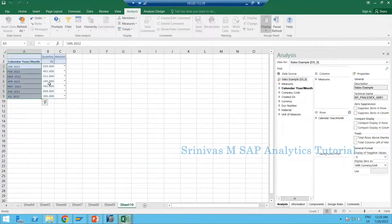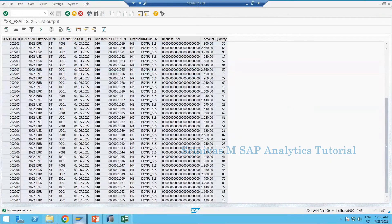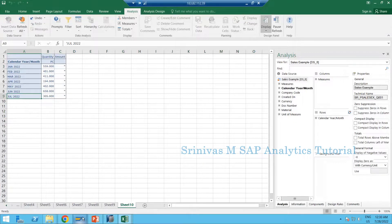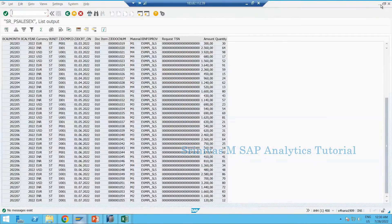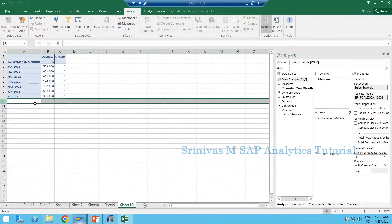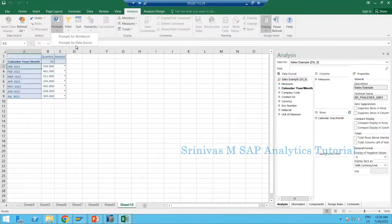July data is coming here, and I am getting a star because of multiple currencies - that's a different story. As of now in my composite provider I have data for the first seven months. The system is showing information till July, but August, September, October, November, and December are not coming because there is no transactional data for those months.